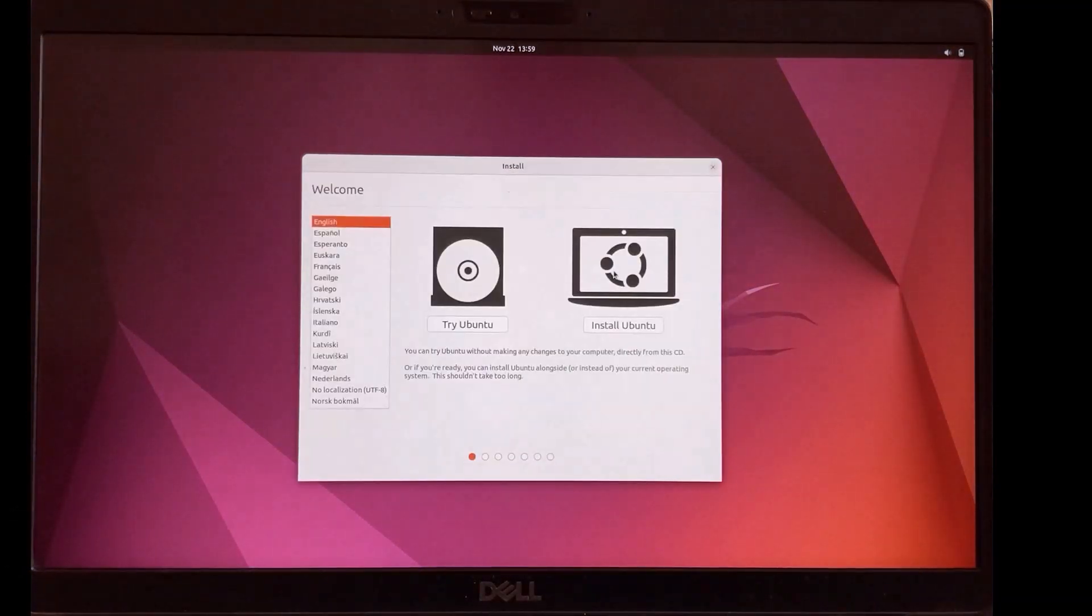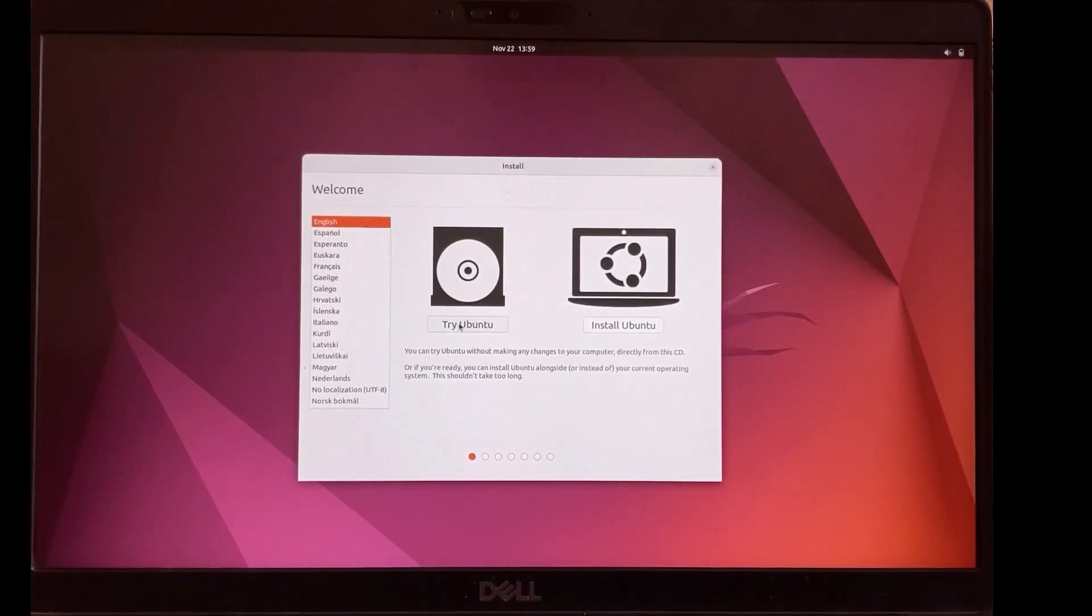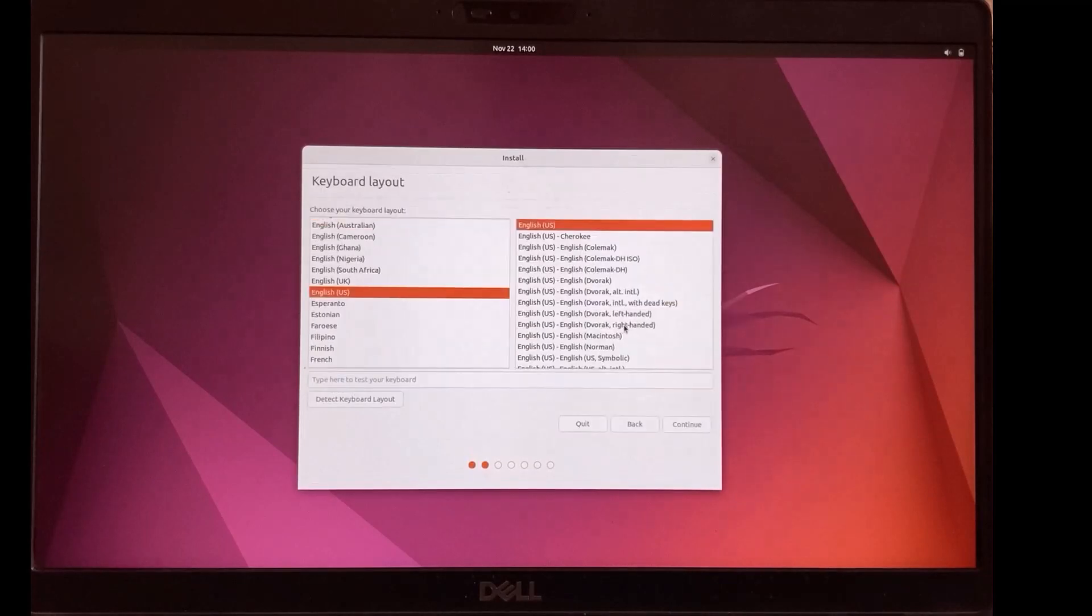You can try Ubuntu first before installation. In our case we will install it. Choose keyboard layout and click continue.